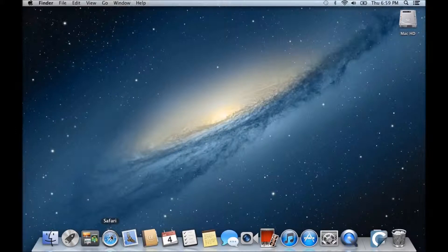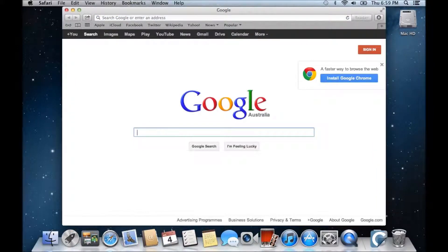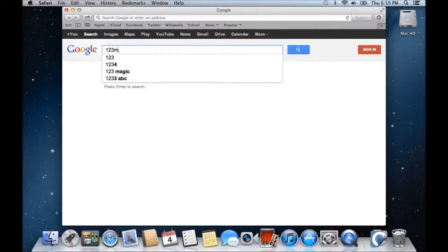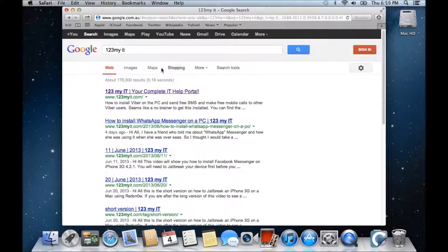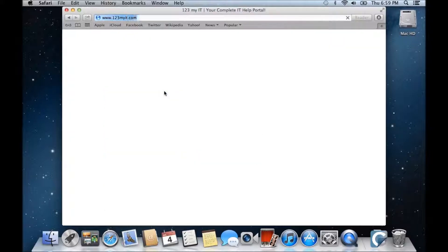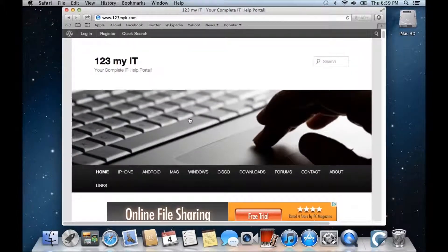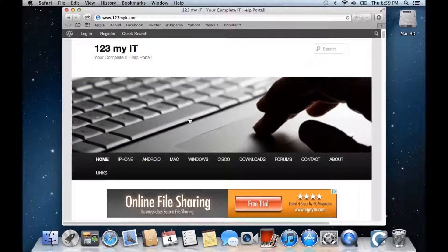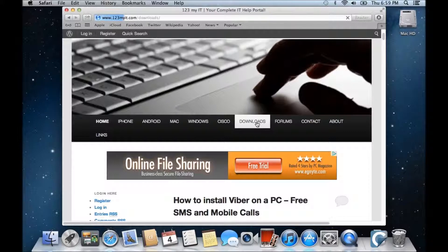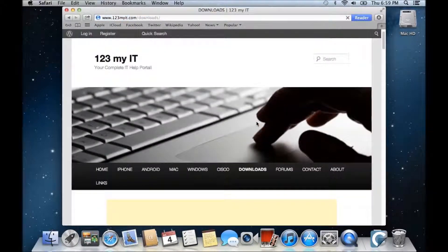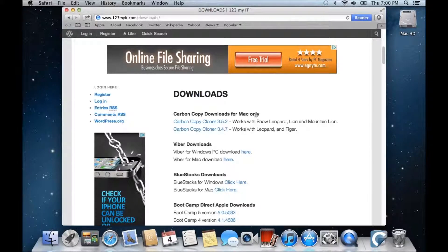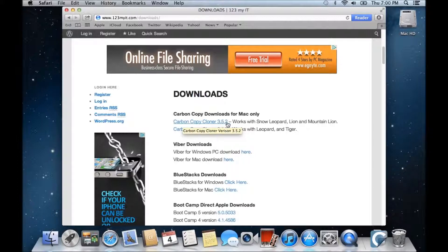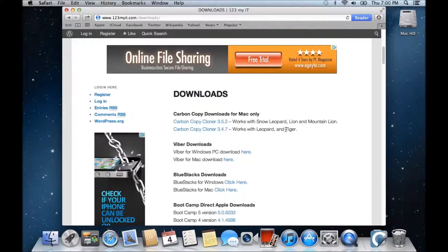And if you want to get a copy of that, you can browse to my website, which is 123MyIT, and there's a direct link on the Downloads section. Now there's lots of other tutorials on here, so have a look around, but for now I want you to go into Downloads. Scroll down and then you'll see Carbon Copy Downloads for Mac only. Carbon Copy Cloner 3.5.2 works with Snow Leopard, Lion, and Mountain Lion. Also, if you have an older operating system like Leopard or Tiger, you can use this one here.